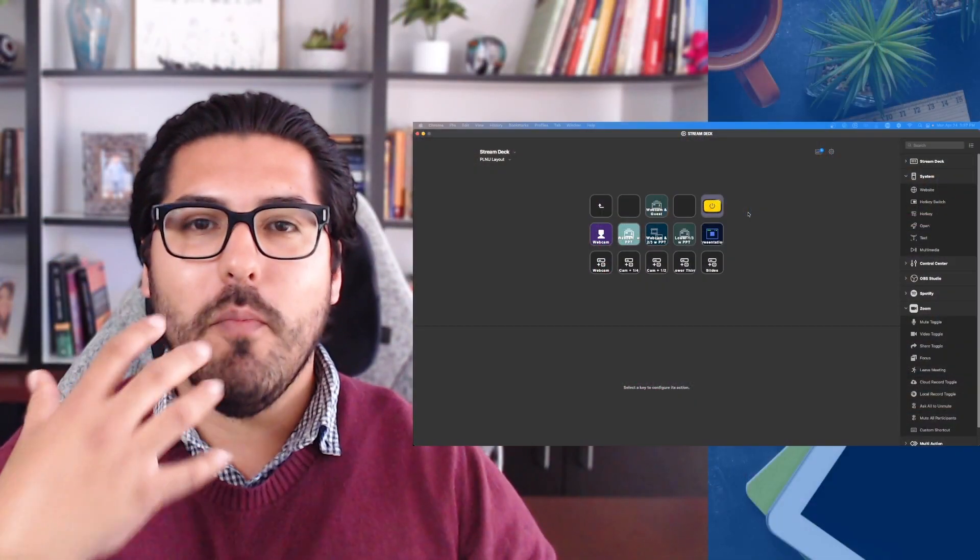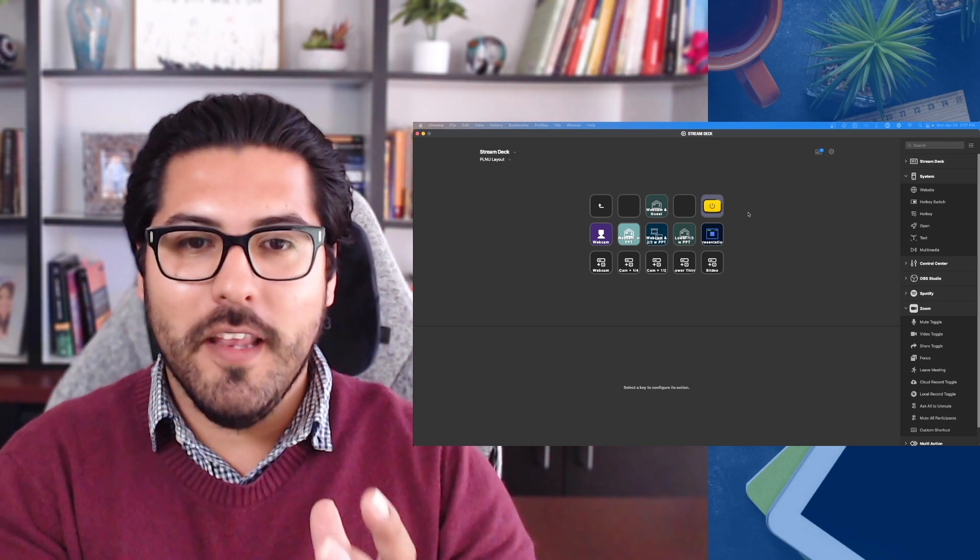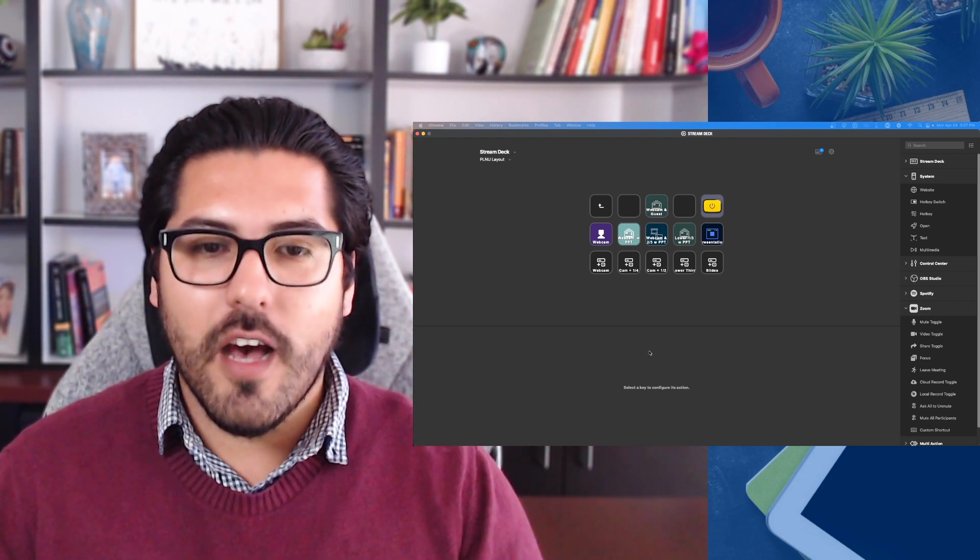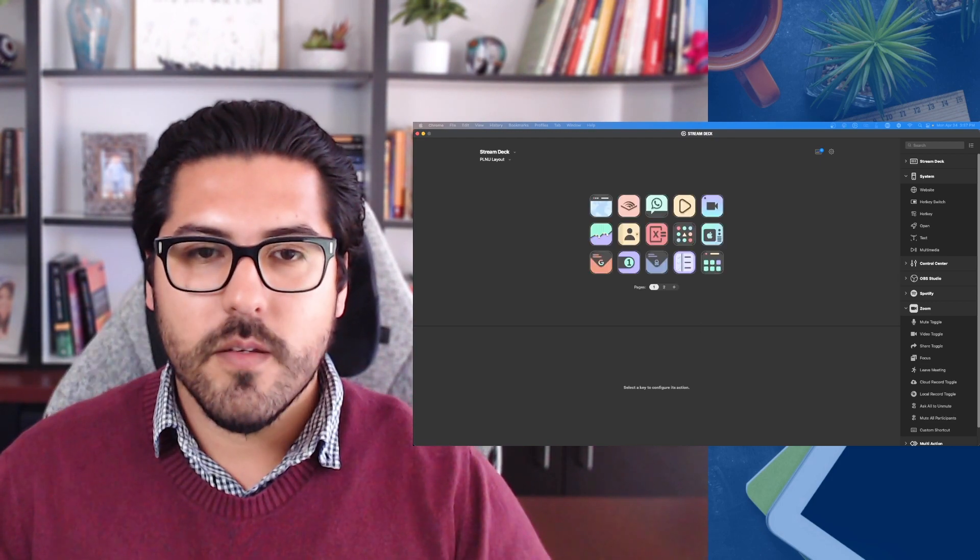Allowing me to stay engaged with my audience without having to be looking down or moving a mouse all from a click of a button inside of the Elgato Stream Deck.